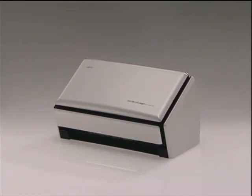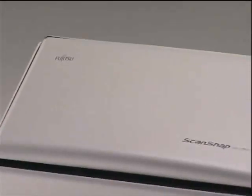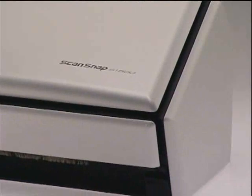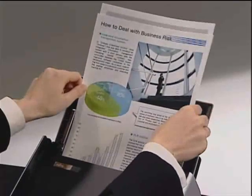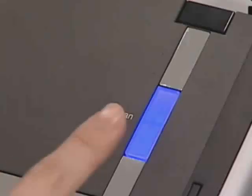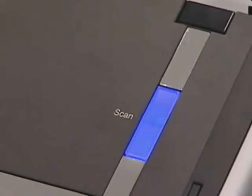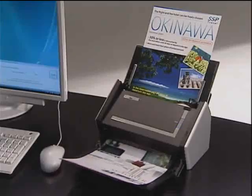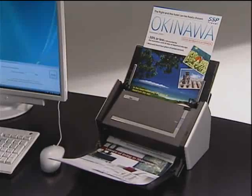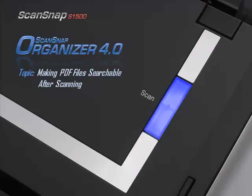To keep documents easily accessible, ScanSnap S1500 can create searchable PDF files instantly at the point of scanning with the touch of a single button. However, ScanSnap also provides operators the convenience to convert their files into a searchable format at a later time.